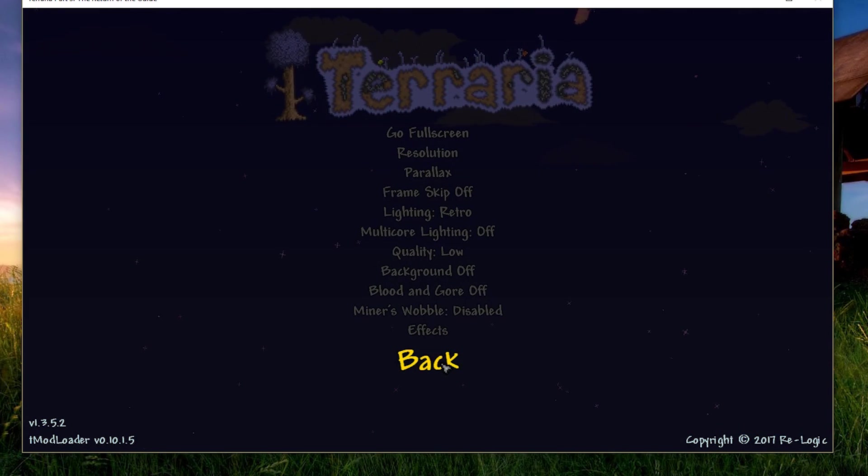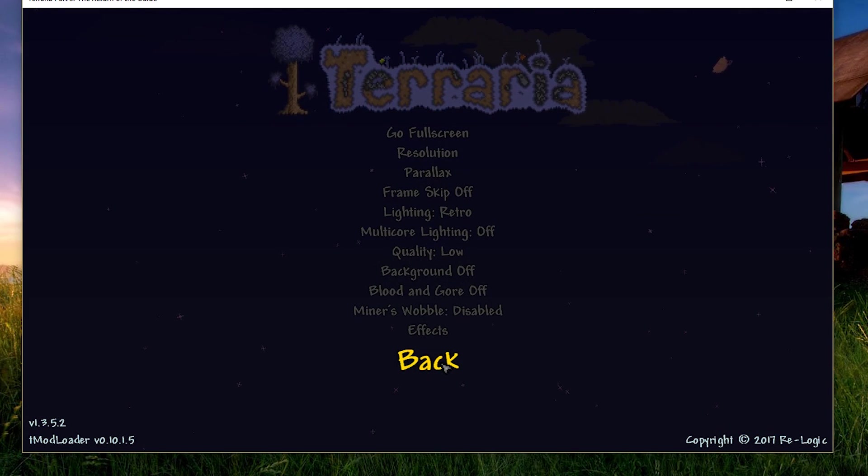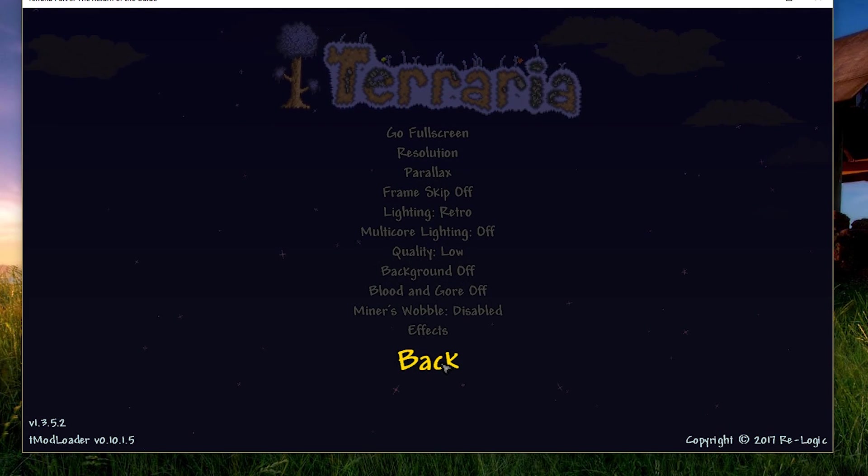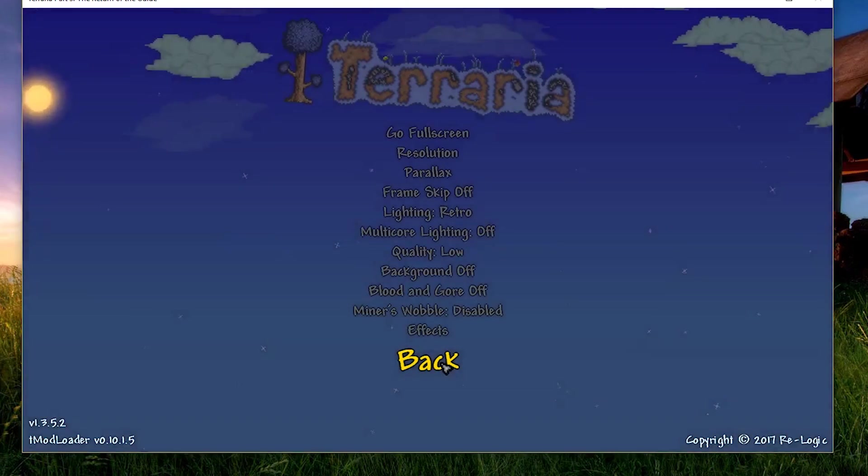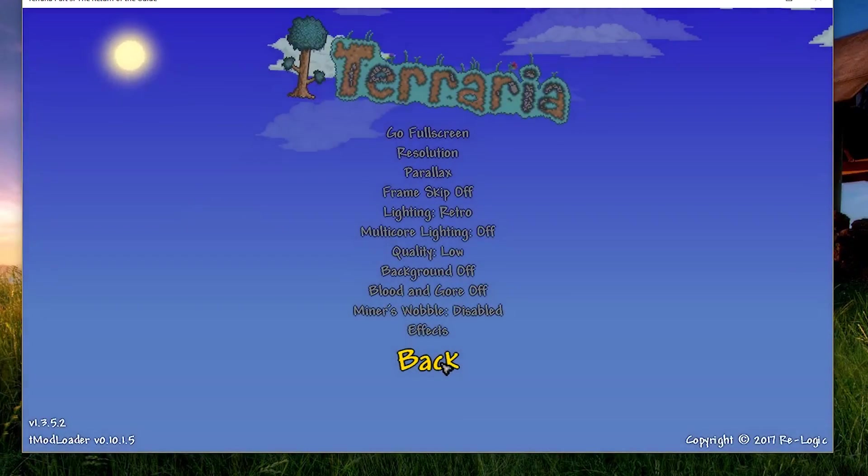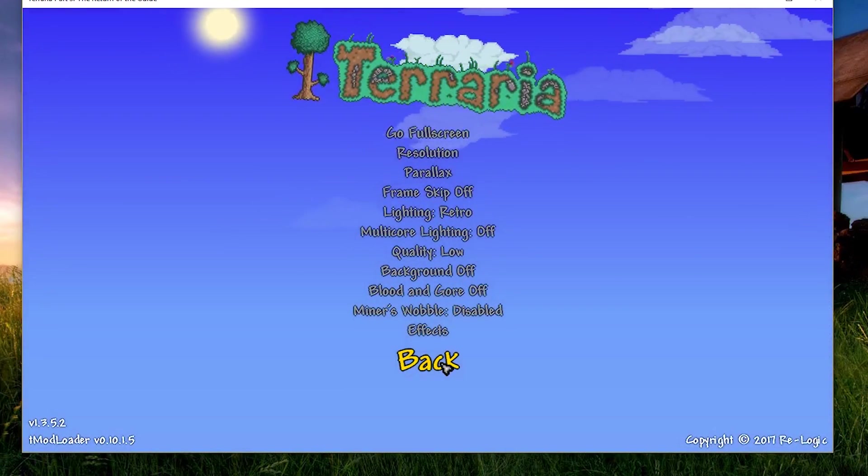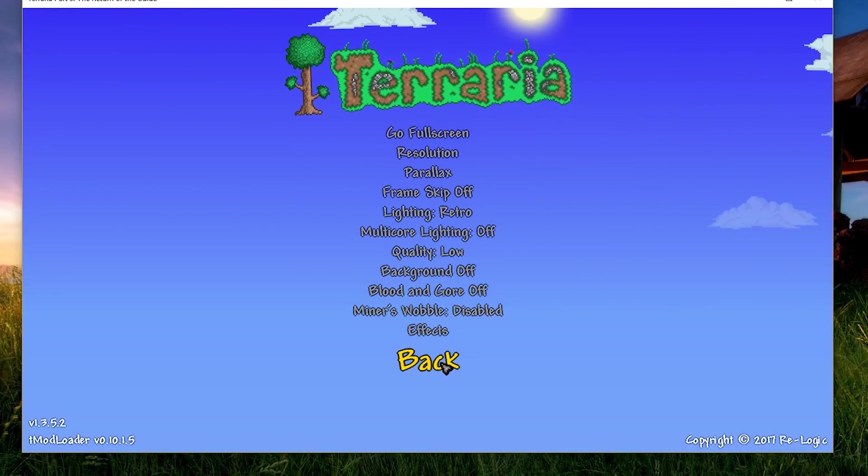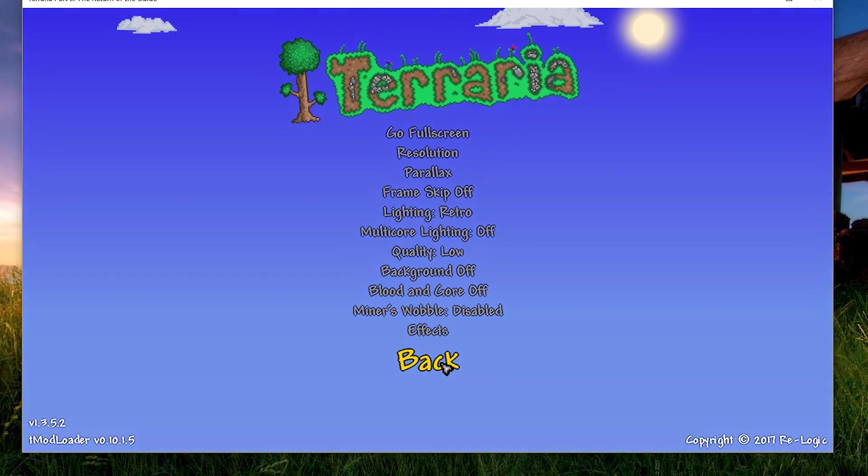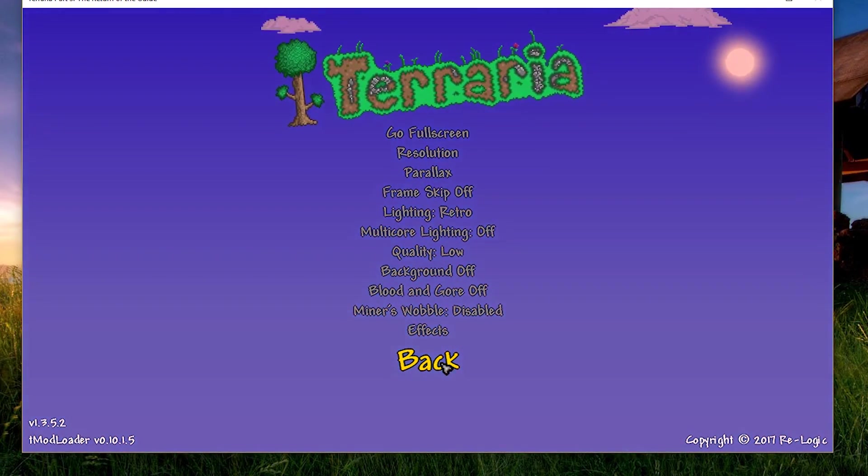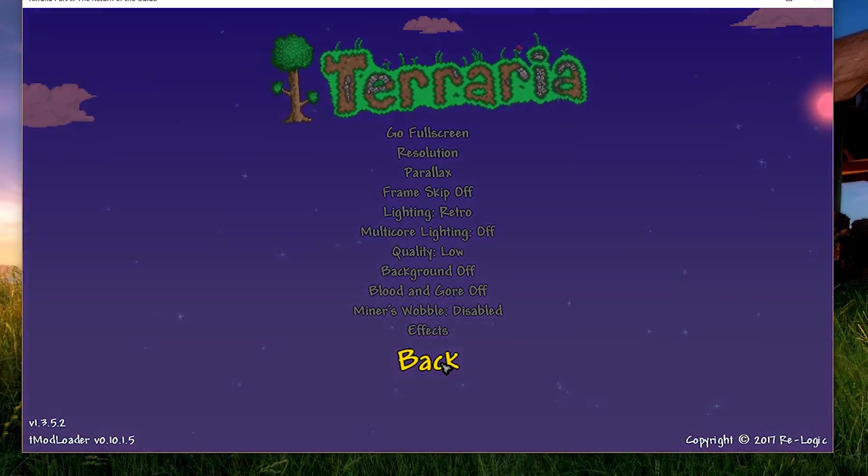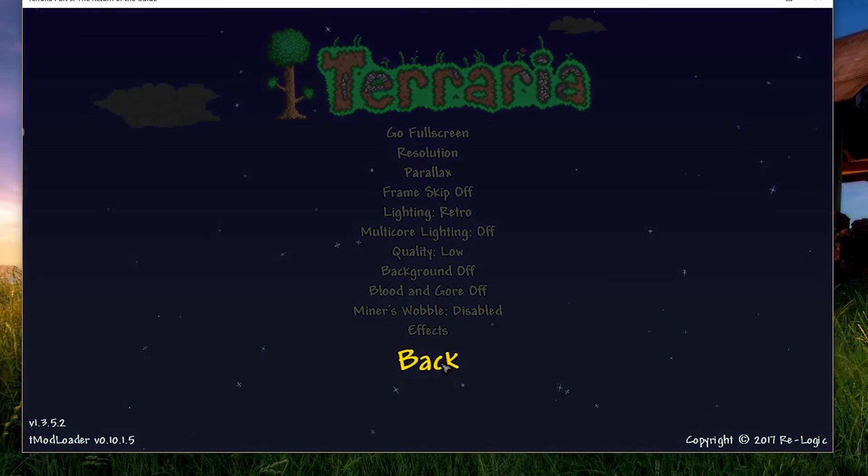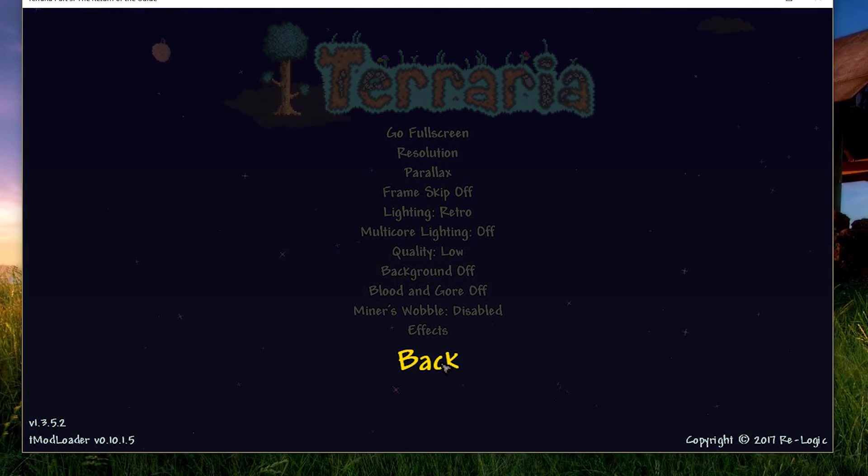And all of these changes on top of each other, if you do every single thing I said, they do not make the game look bad, I promise. They just change the game a little bit and make the game a little bit more dull, I guess. But the change you're going to have in FPS will make the game 100% worth it.